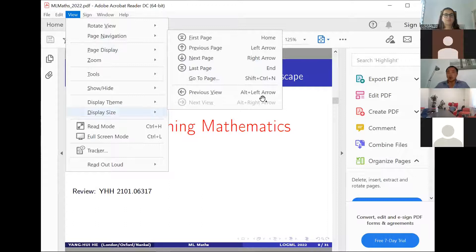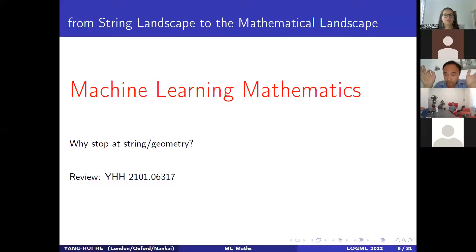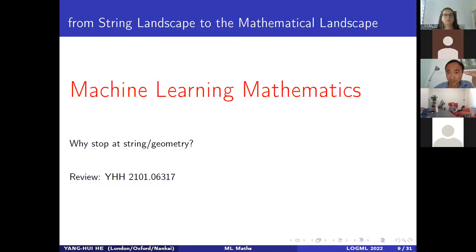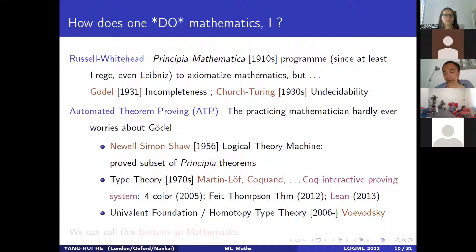Fundamentally what got me thinking was: why stop at geometry? What problems in mathematics can be addressed in this way, at least on an experimental basis? I'll try to address some of the more serious interpretive ideas. If you'll excuse me a few moments of speculation — I think there are really two ways one does mathematics.